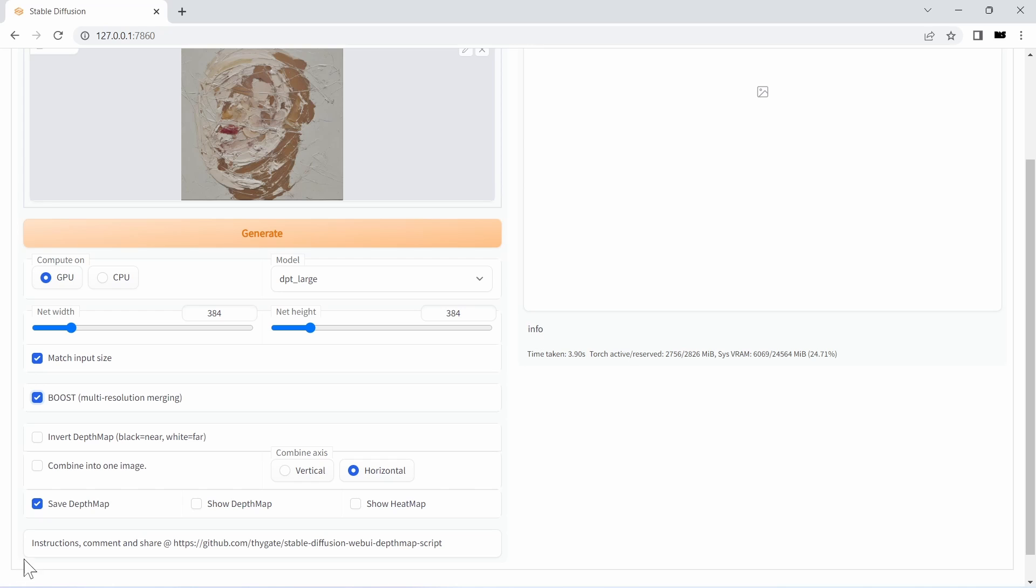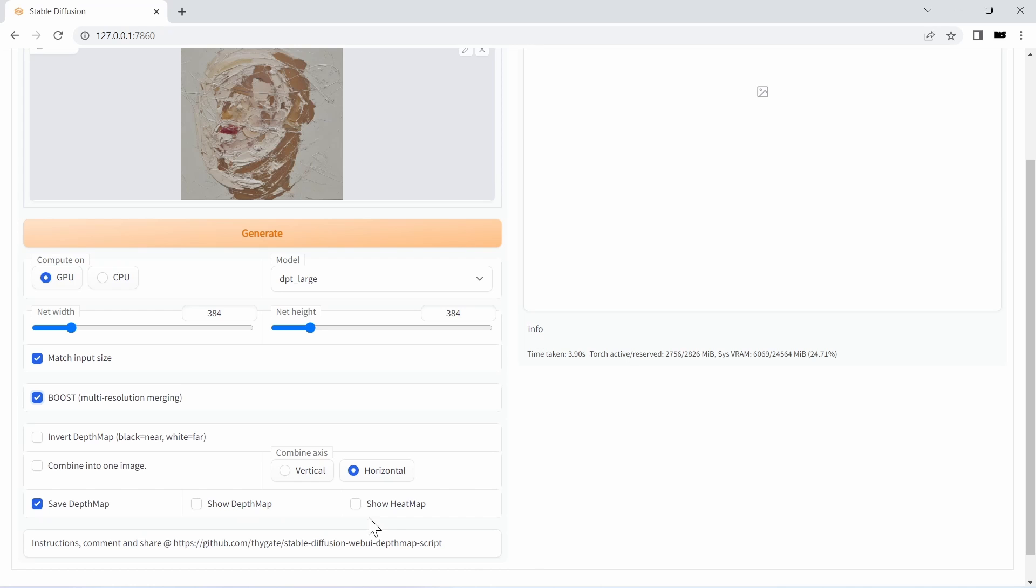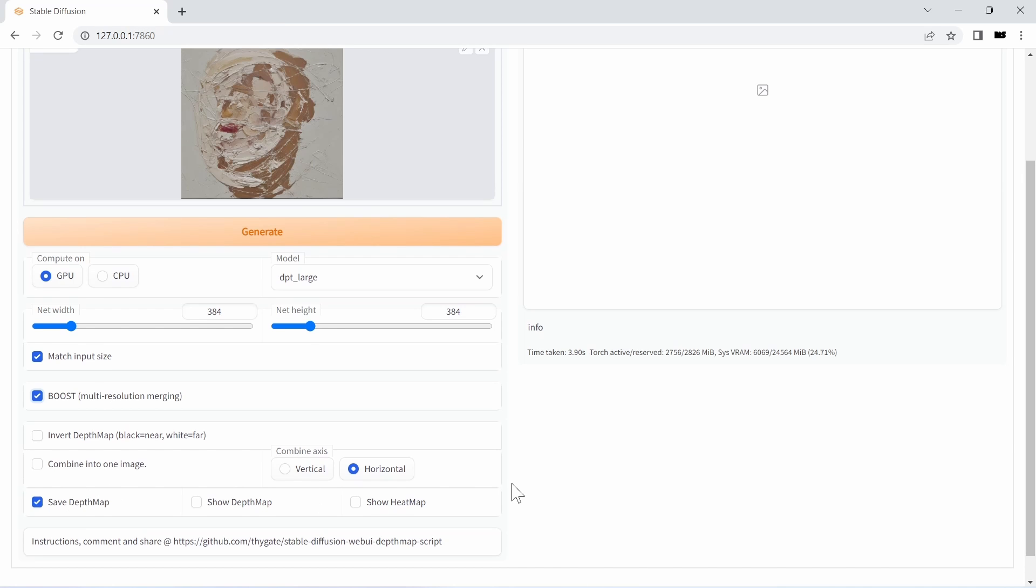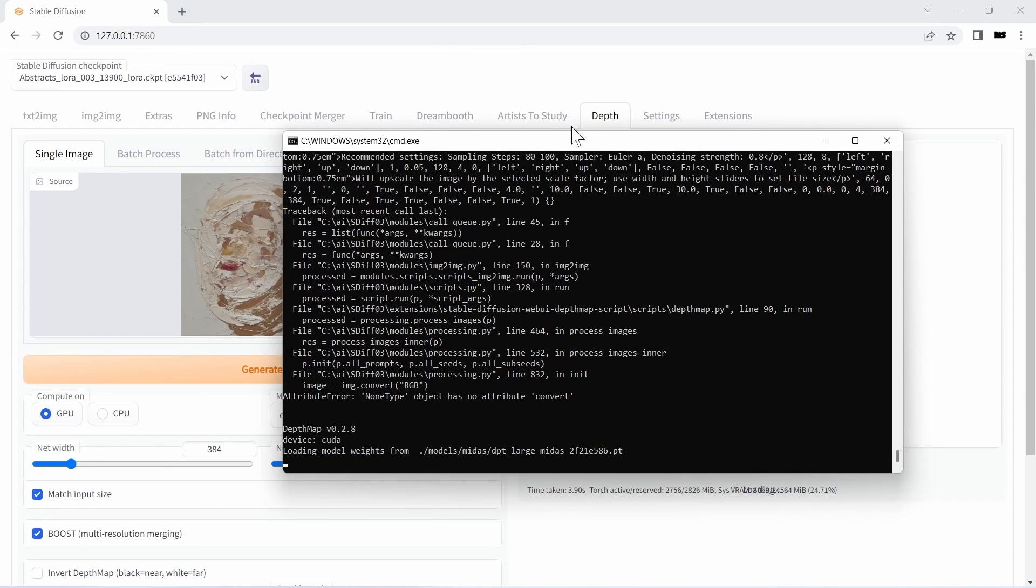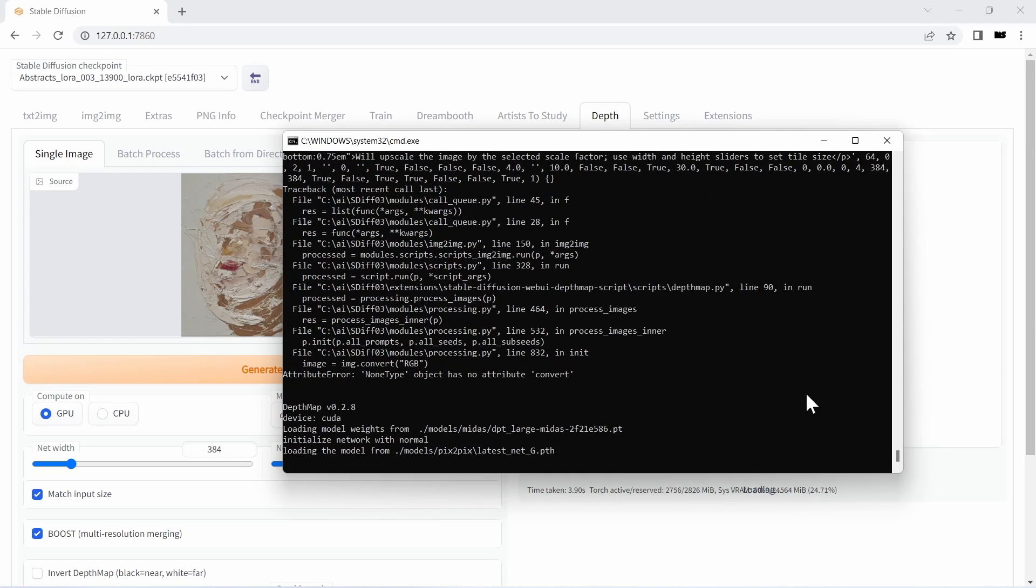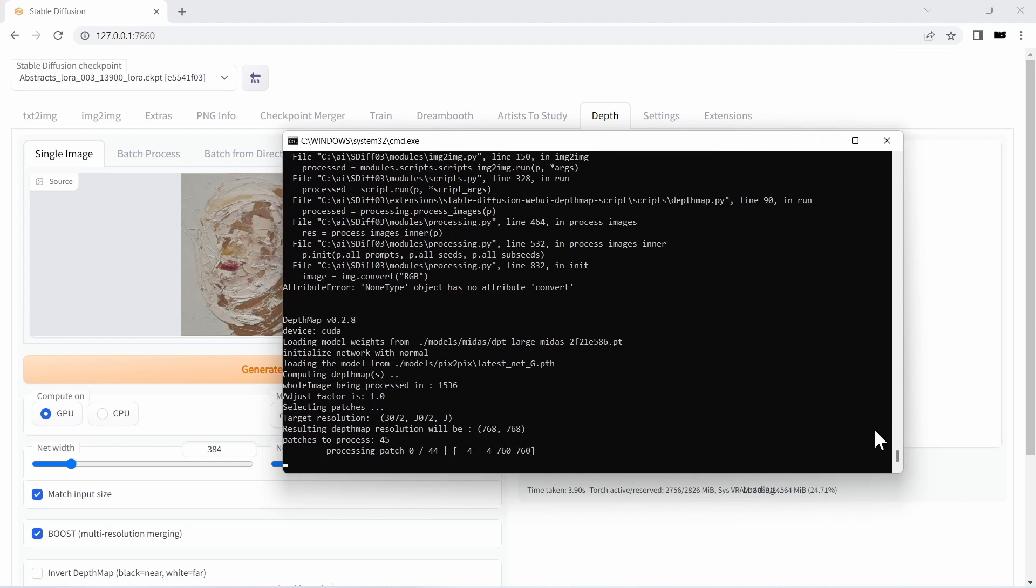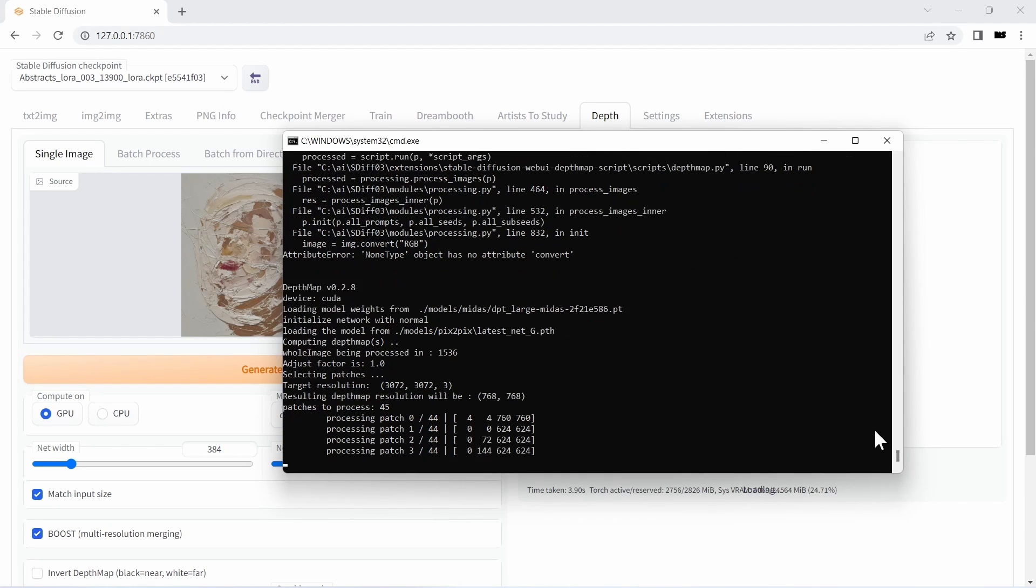I also have the possibility to invert my depth map should that be needed. I want to make sure combine into one image is unchecked because I'm only interested in my depth map as I already have this input image. I'll only save the depth map I'll be generating, so those are my settings. Let's just hit generate.